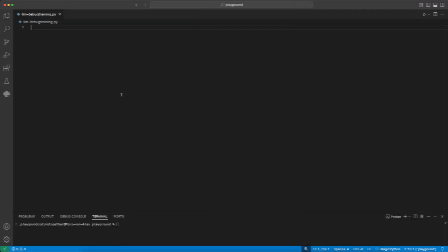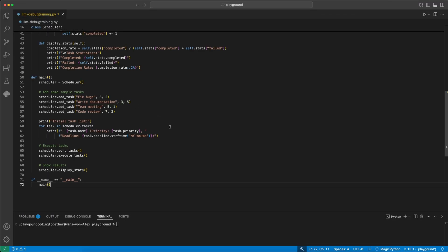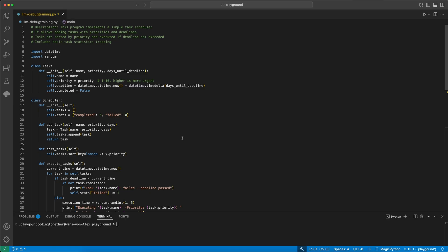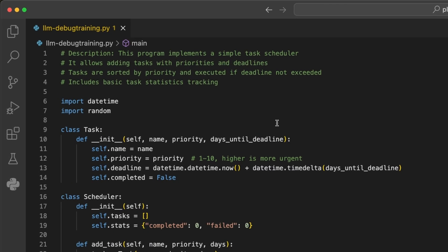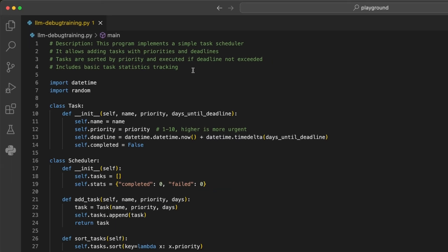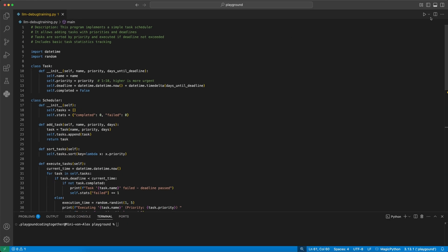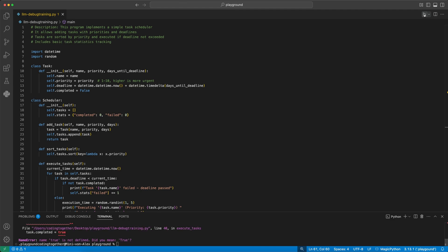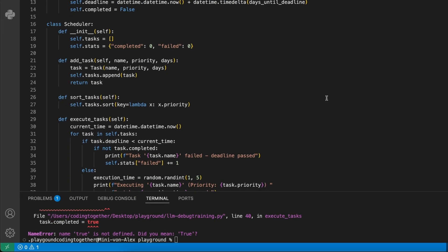Here's my solution. Copy the code and head over to the code editor again. To be noted, the tasks should be sorted by priority and executed if the deadline is not exceeded. Then I start with the same procedure by running the code.